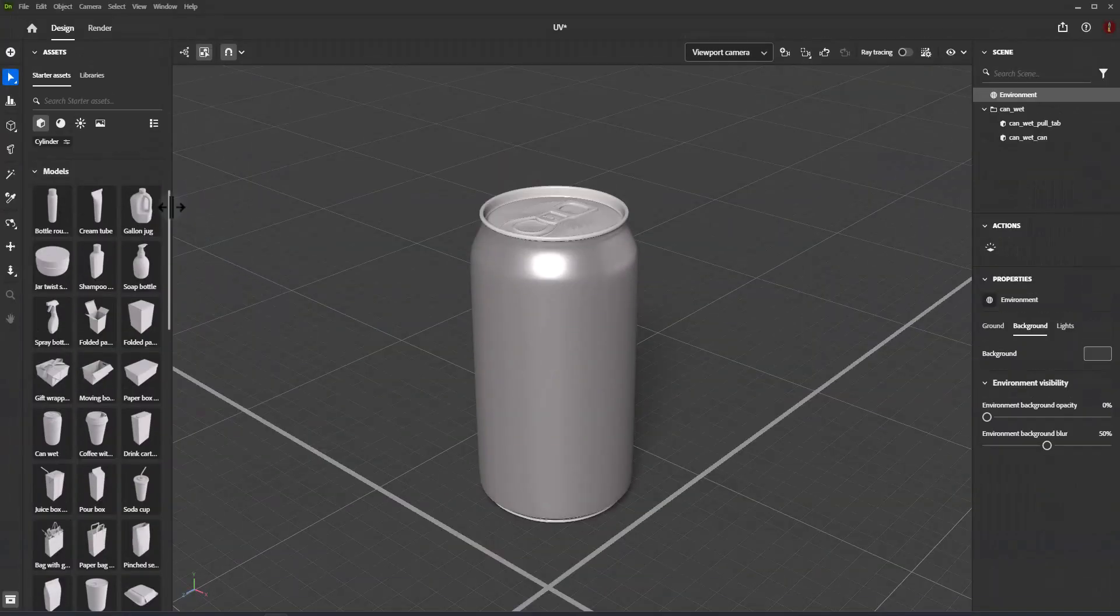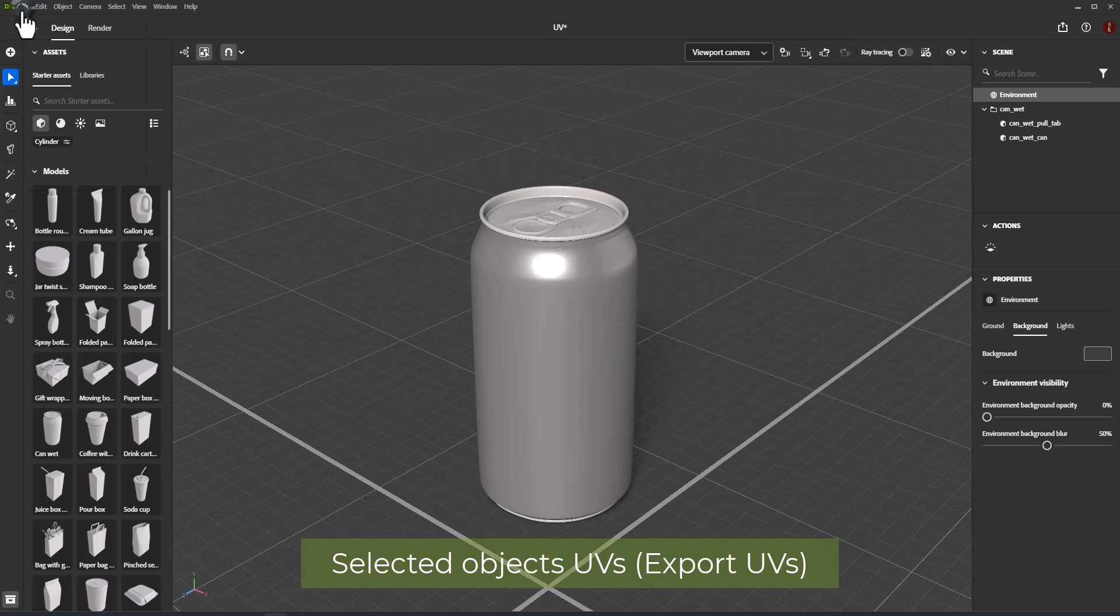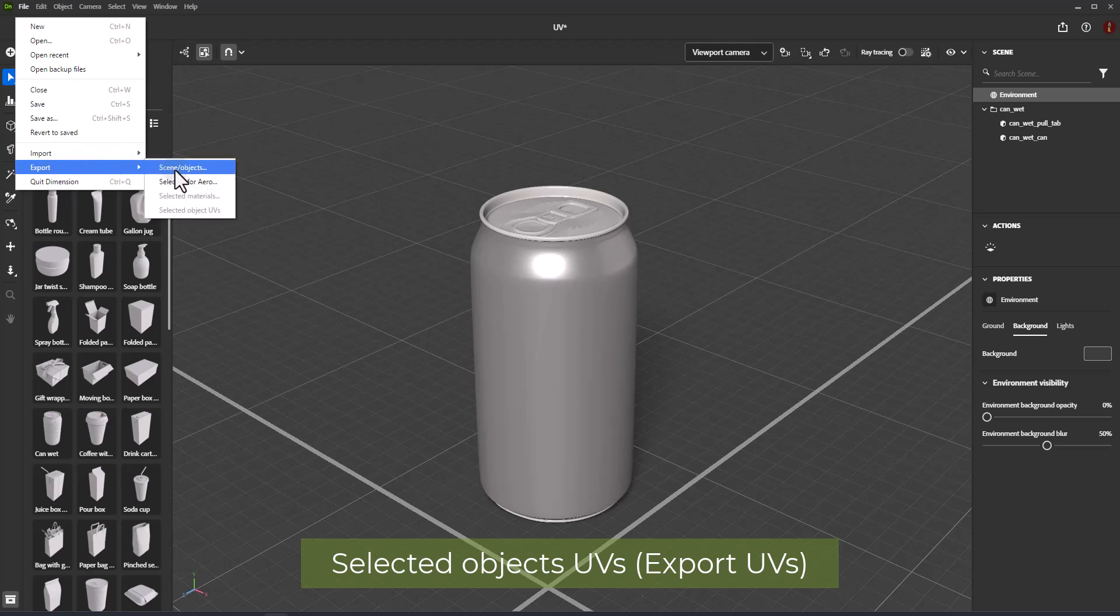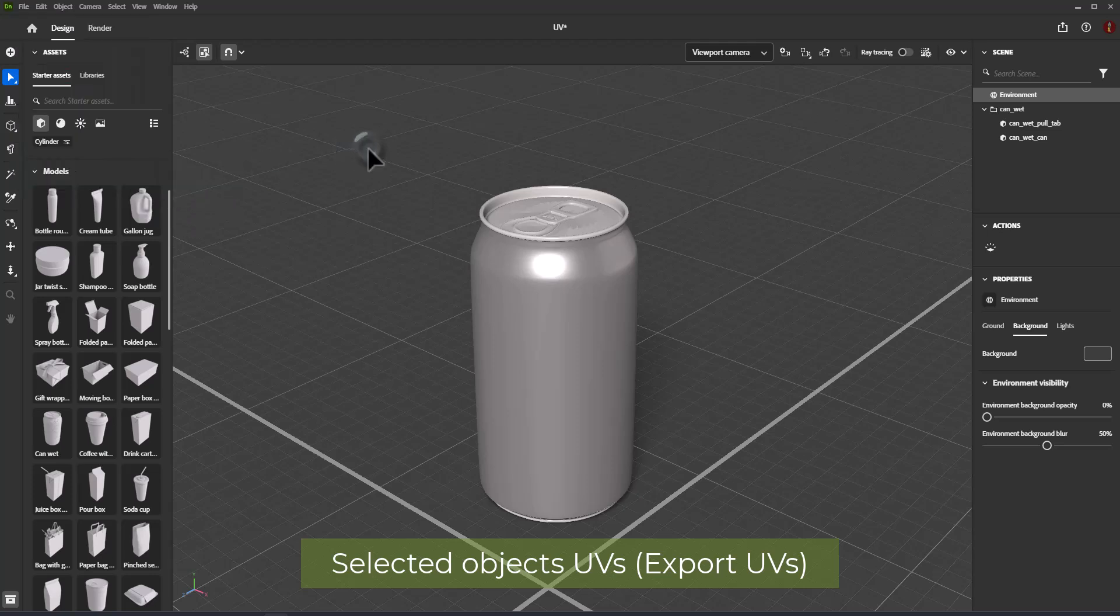In the latest version of Adobe Dimension, the Export UVs command has been renamed as Selected Objects UVs and is located in File, Export to Selected Objects UVs.